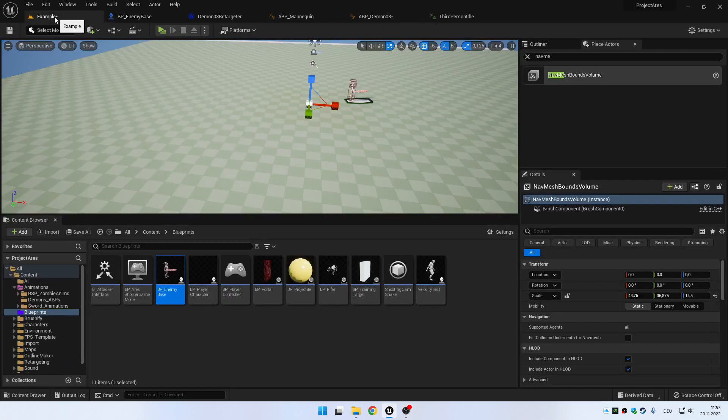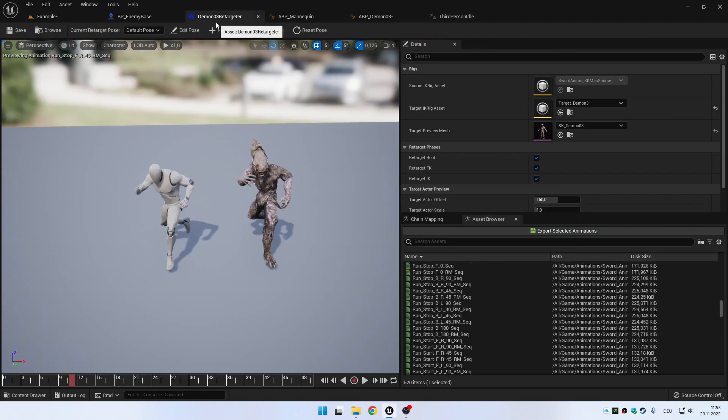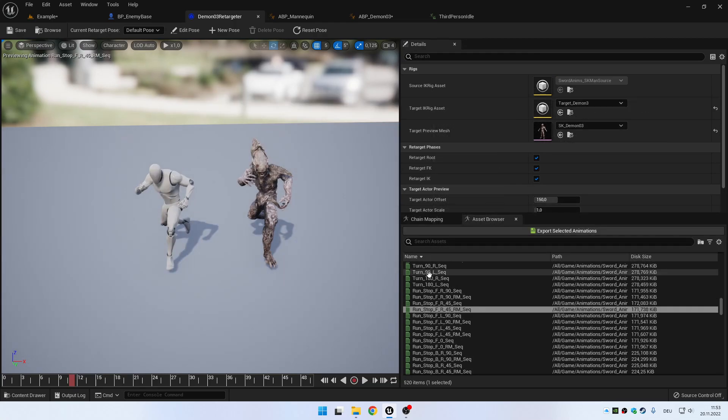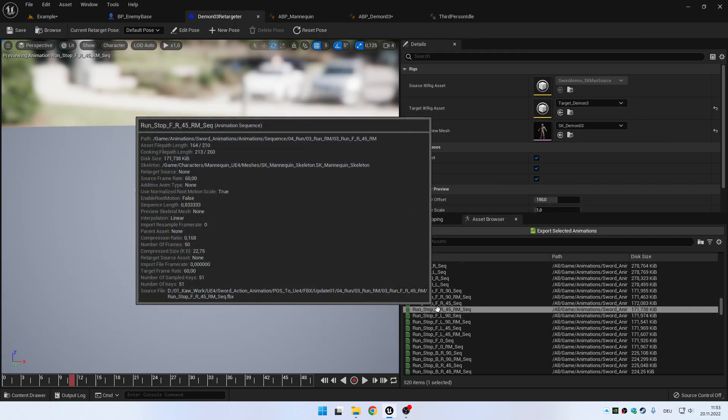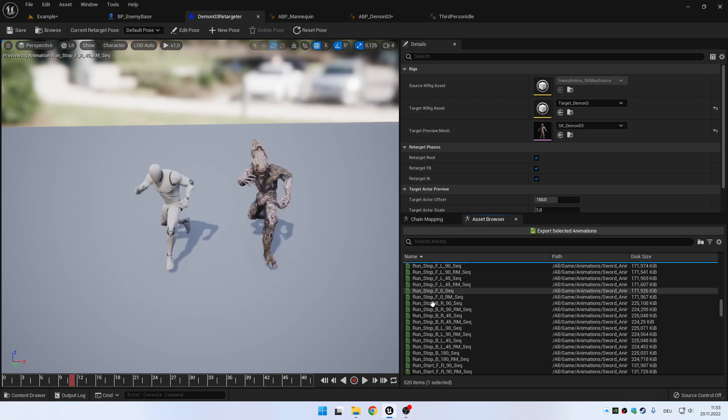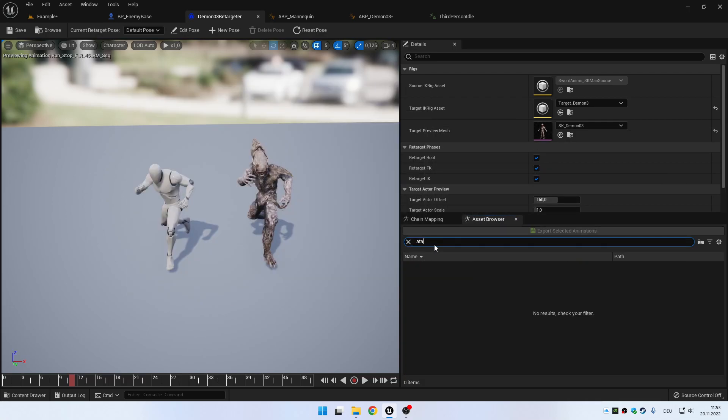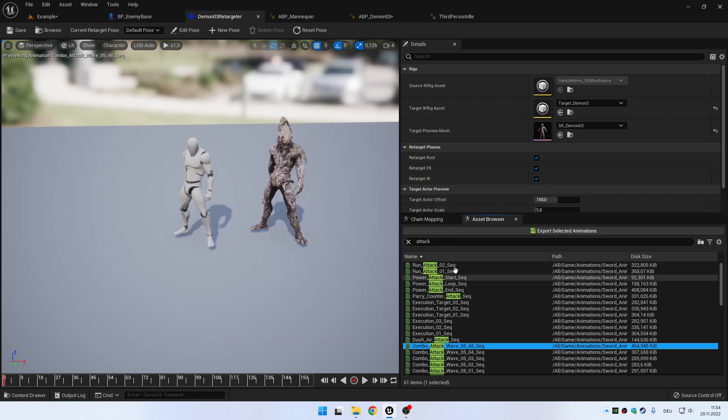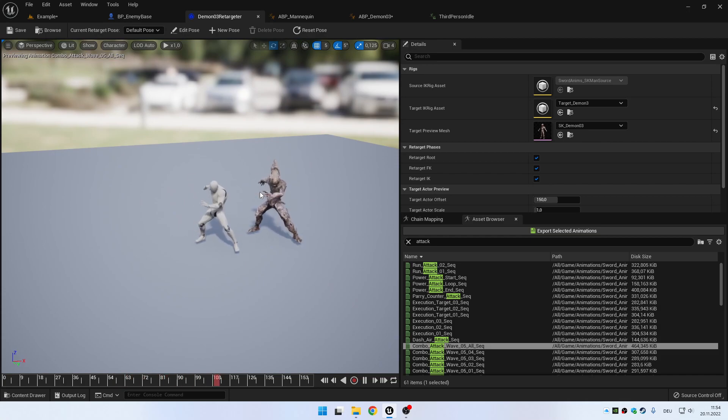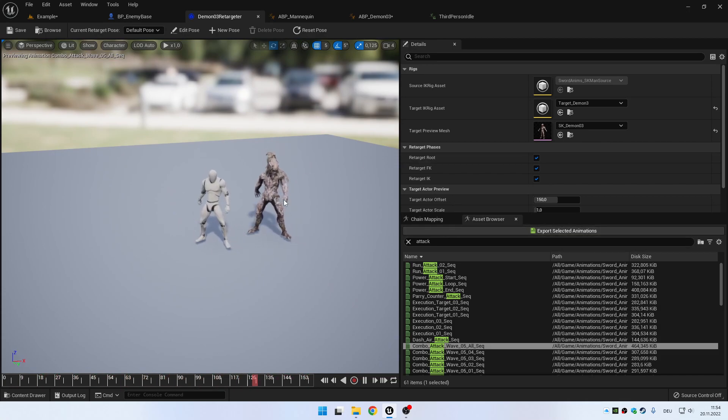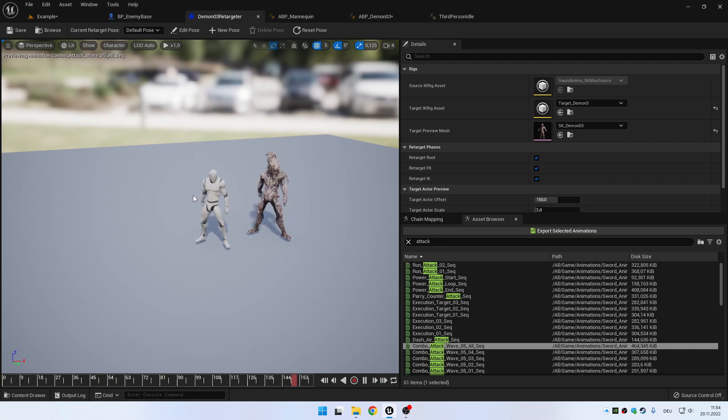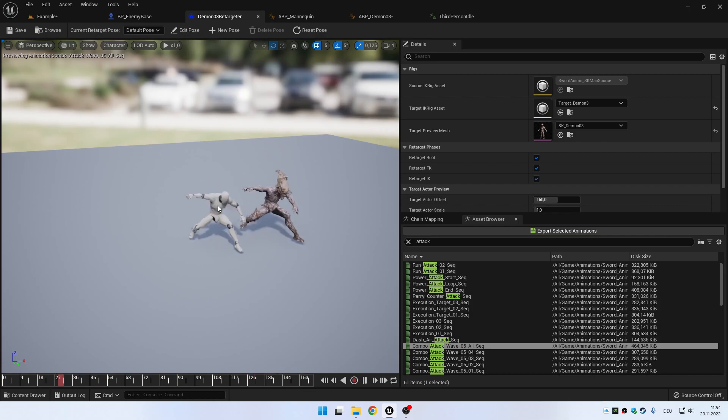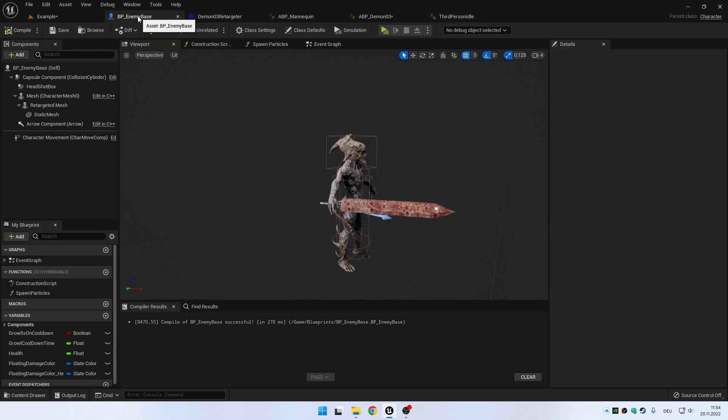And what this all does is that you don't have to export all the animations for every mesh you use. For example, if you want to use the run animation or the attack animations, combo attack whatever, if you want to use those animations for different meshes, you would have to export the animation for every mesh. But this way, you can actually use the standard Unreal Engine 5, or Unreal Engine 4 in this case, mesh for every character and just retarget them on the fly.